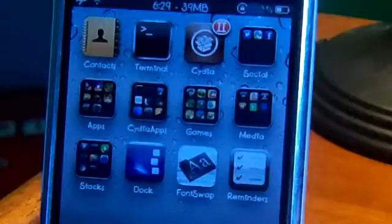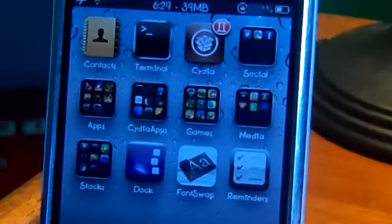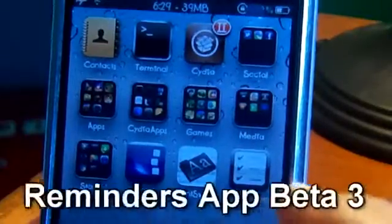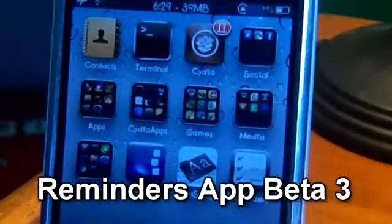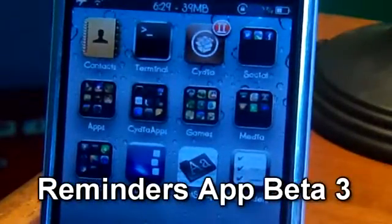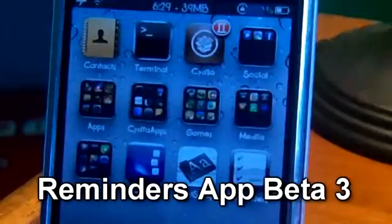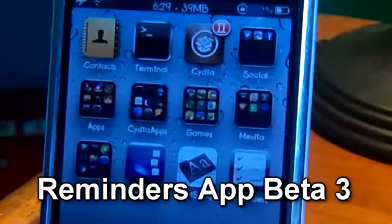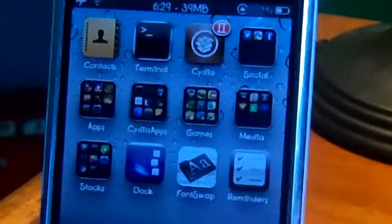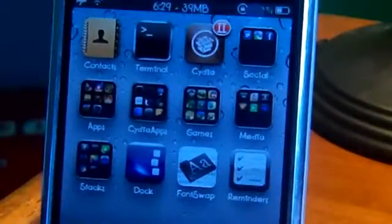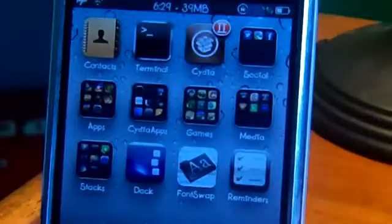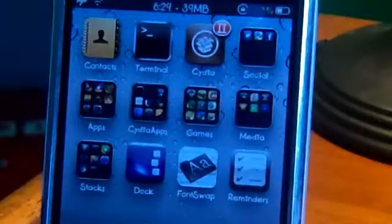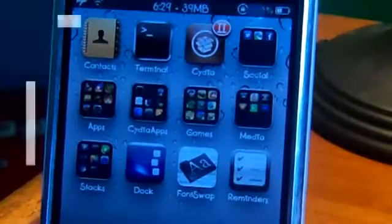Hello YouTube, this is Zapotec and today I will show you the new Beta 3 Reminders app. I'm going to show you the new things that the Beta Reminders app has. If you saw my last video on Beta 2.7.3, there will be an annotation so you can watch that one and come back to this one.